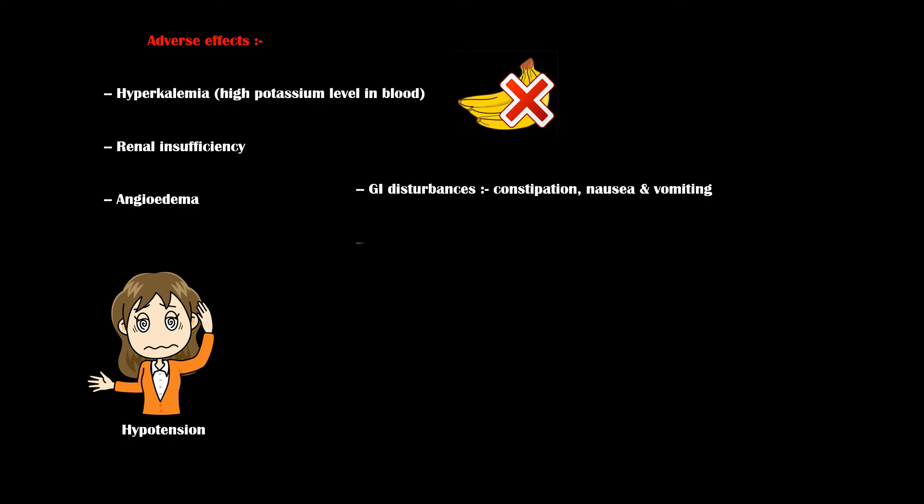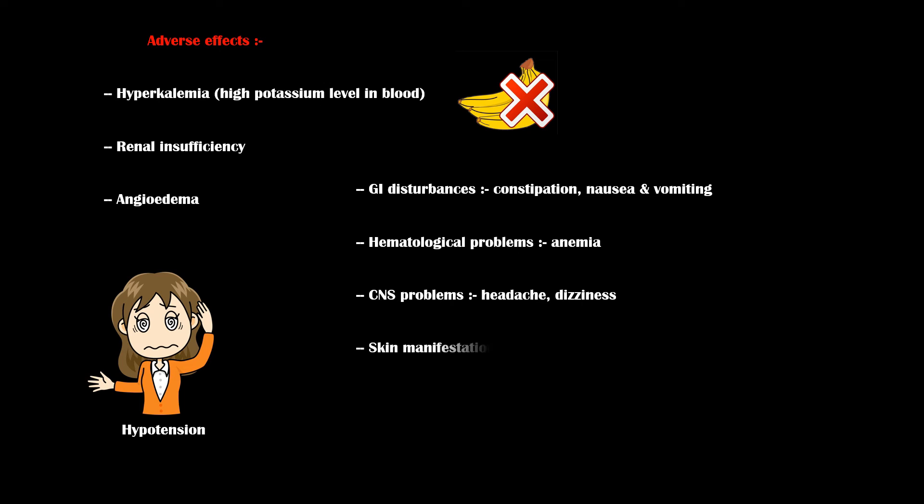Hematological problems such as anemia, central nervous system problems such as headache and dizziness, skin manifestations such as rash and photosensitivity, musculoskeletal problems such as muscle and joint pain, and edema.